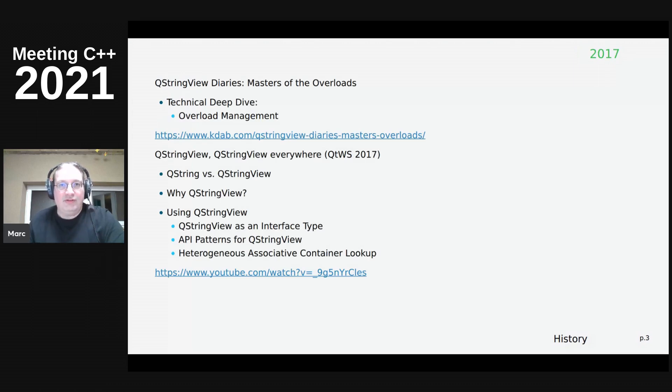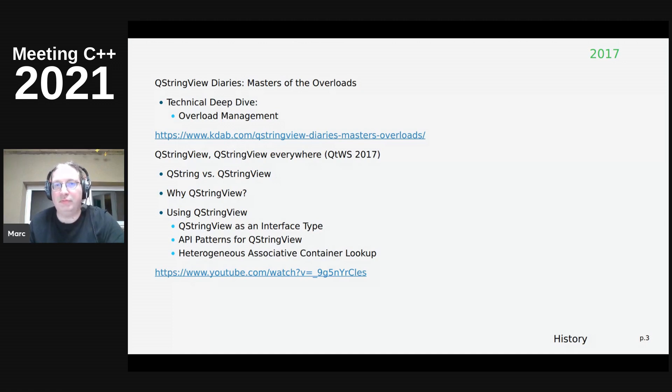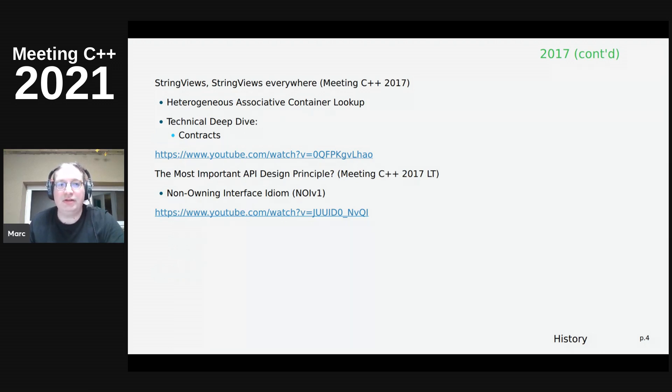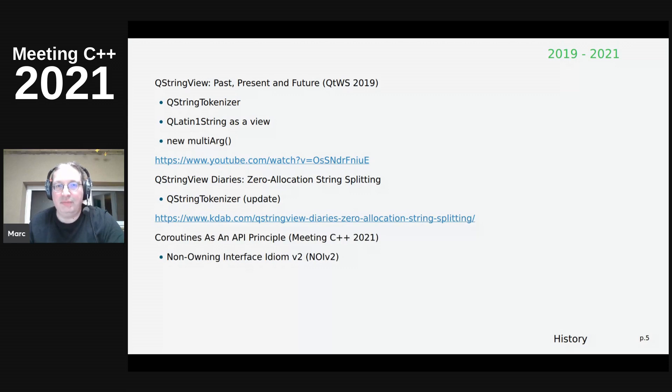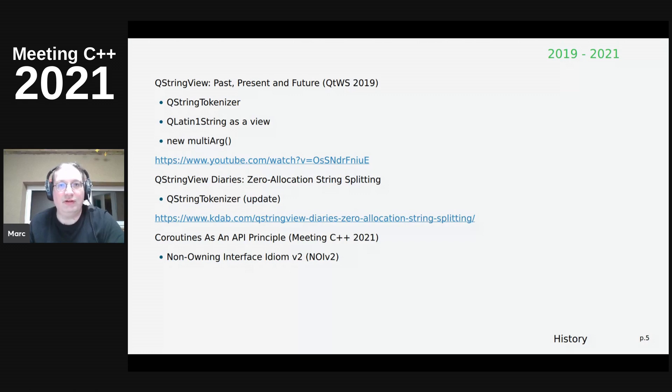So all this started with the introduction of QStringView in 2017 and Qt 5.10, which is basically the QString version of standard string view, and there was a series of blogs and talks about that. And in meeting C++ 17, I also did a lightning talk called the most important API design principle question mark that introduced a non-owning interface idiom version one back then. And at this meeting C++, I did a talk called coroutines as an API principle, and that introduced Noy version two. And all these feed into the notion that you should not use owning containers in the API. You should use views if you can, otherwise coroutines are an option.